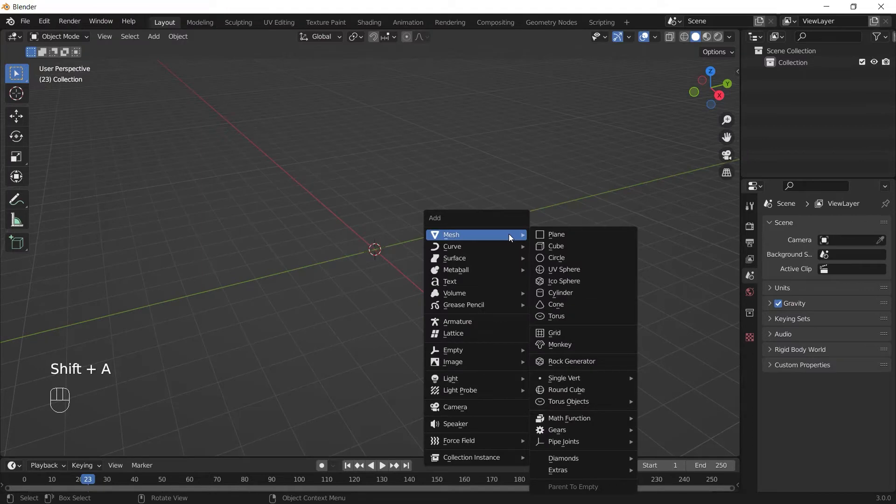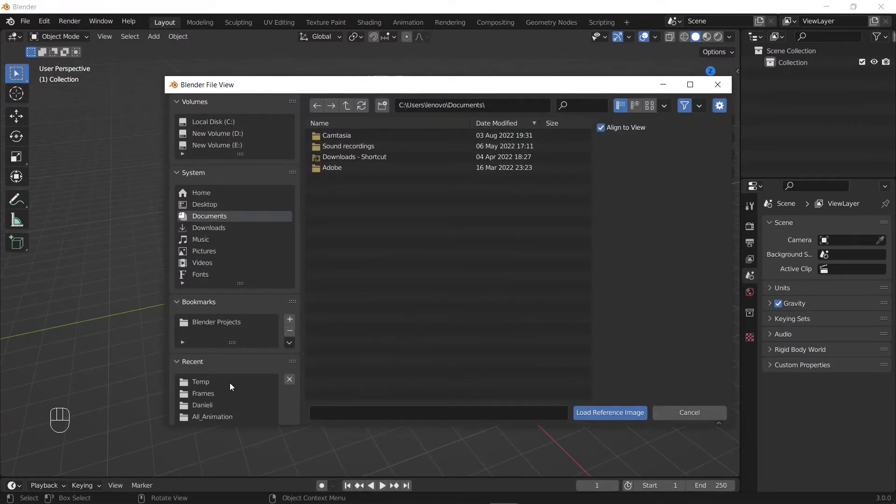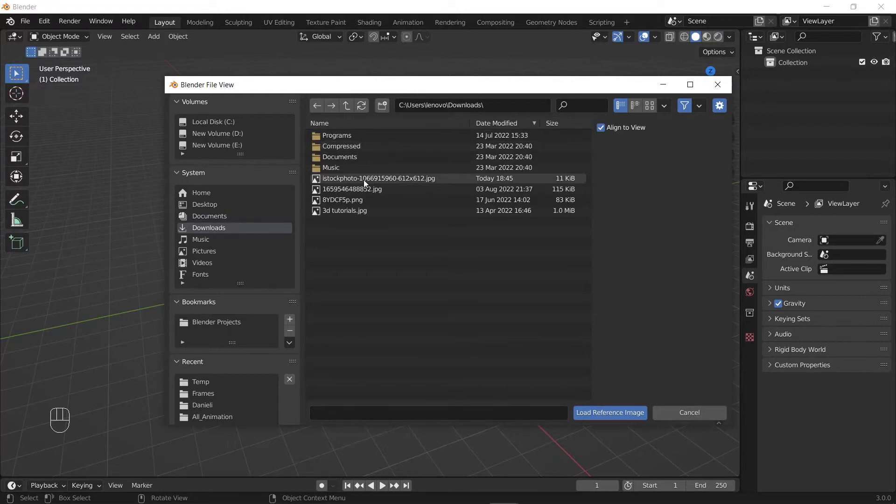Press Shift+A to add a new object. Go to the Image section and choose Reference. Then find your reference image you've downloaded recently.